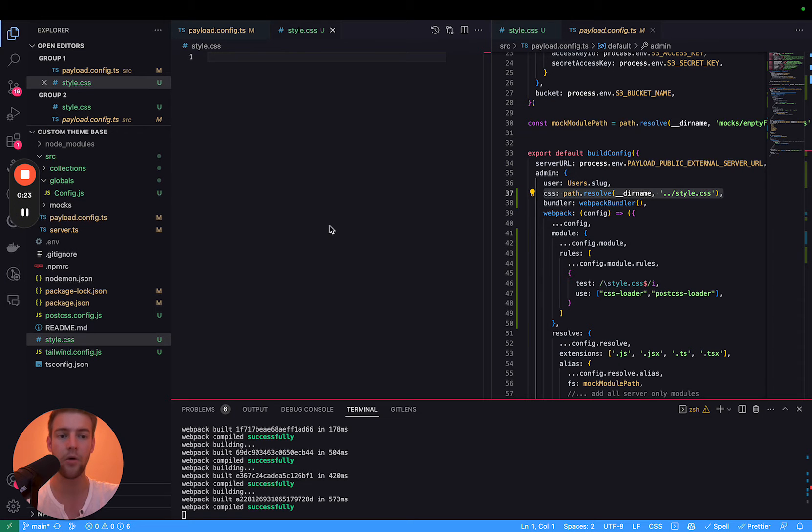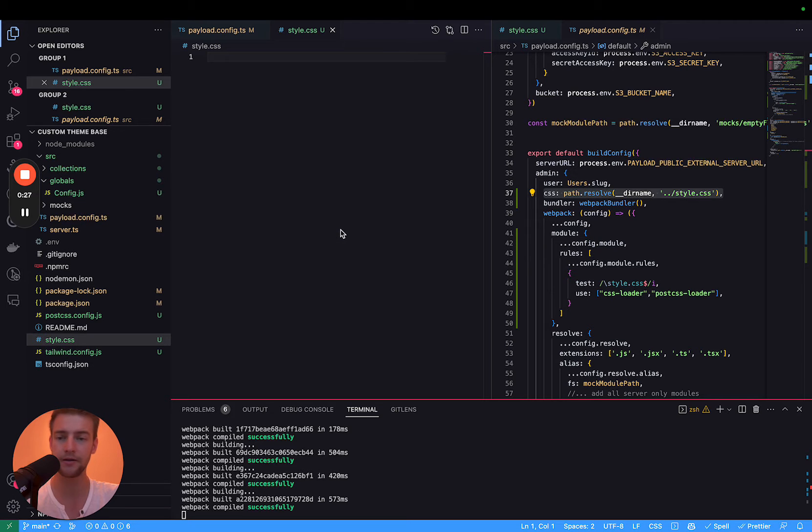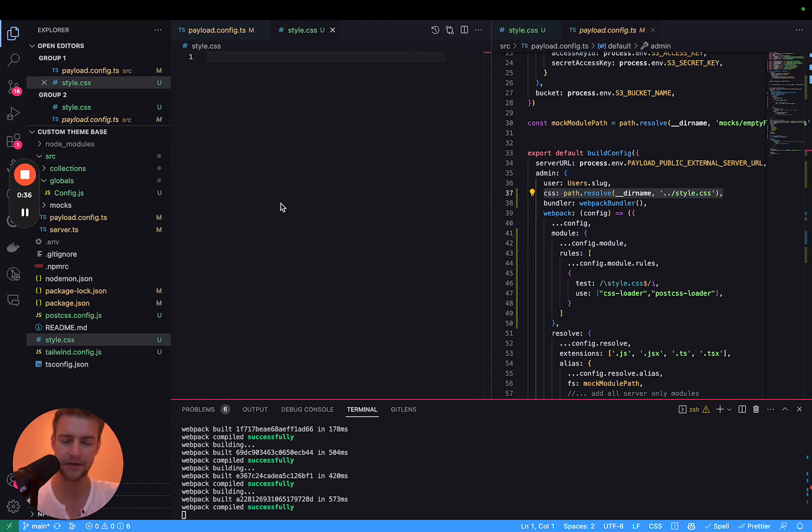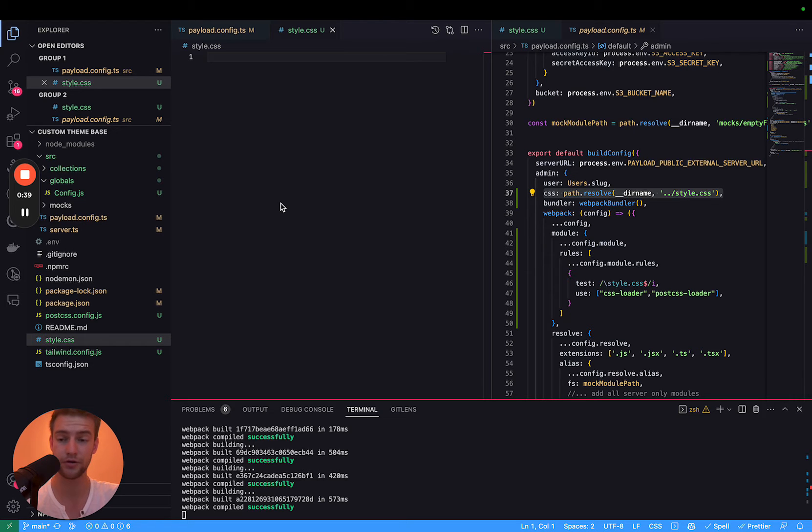Now we are starting out with a standard payload project. If you already did the tutorial about the custom navbar, this basically continues with the same base, but in general this approach should work with any payload version or any payload project at the moment.